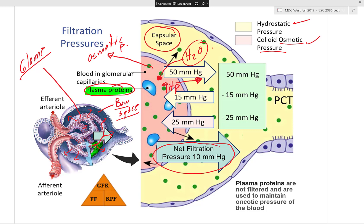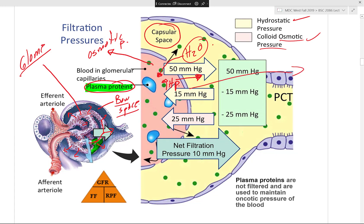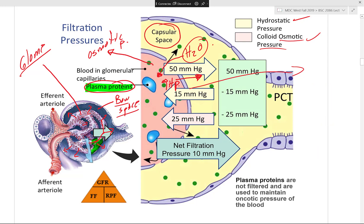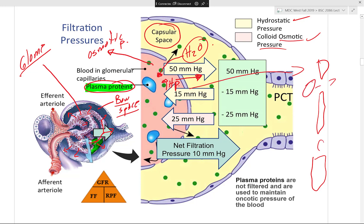Renal damage and progression to renal failure can be calculated using glomerular filtration rate. The formula is: GFR = Filtration Fraction × Renal Plasma Flow. GFR measures the amount of blood plasma filtered across the glomerulus into the Bowman's space per unit time — whether in 15 seconds, 5 minutes, or 24 hours.